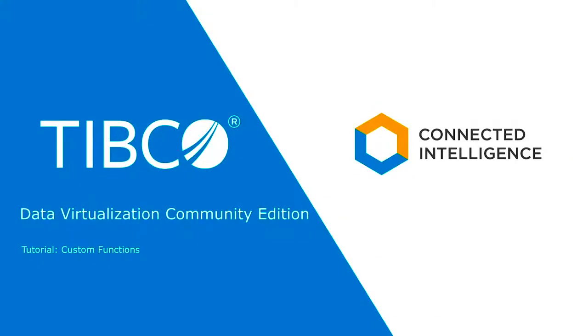Hello and welcome to the tutorial series for TIBCO Data Virtualization, or TDV. In this tutorial, we discuss custom functions.